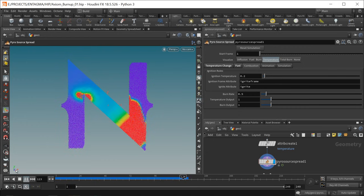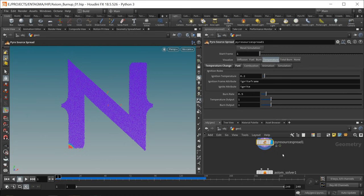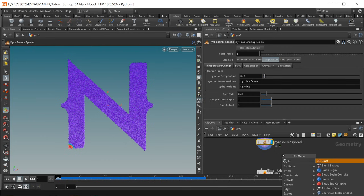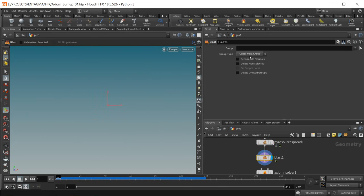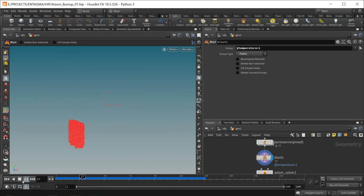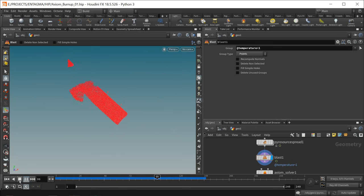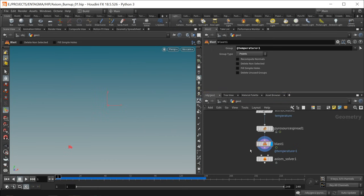This is our initial fire spreading through the whole N. After the pyro source spread I want to attach a blast node and delete points whose temperature value is below one — only keeping the hot points. When I hit play the animation looks like a wandering wavefront through my N.